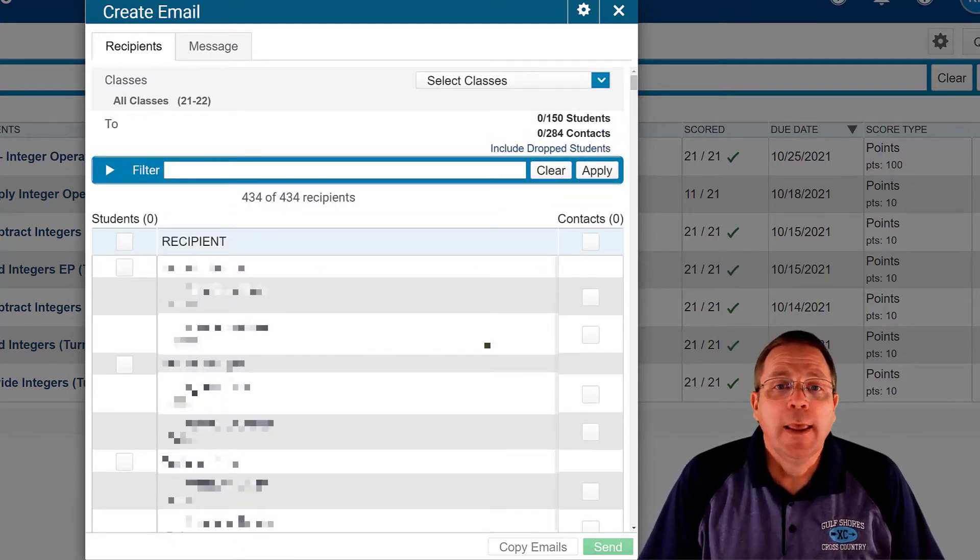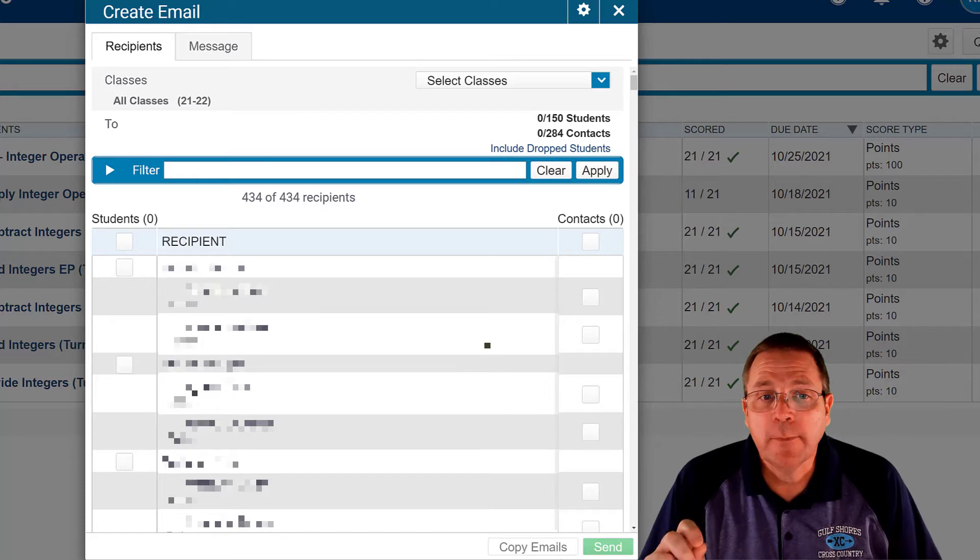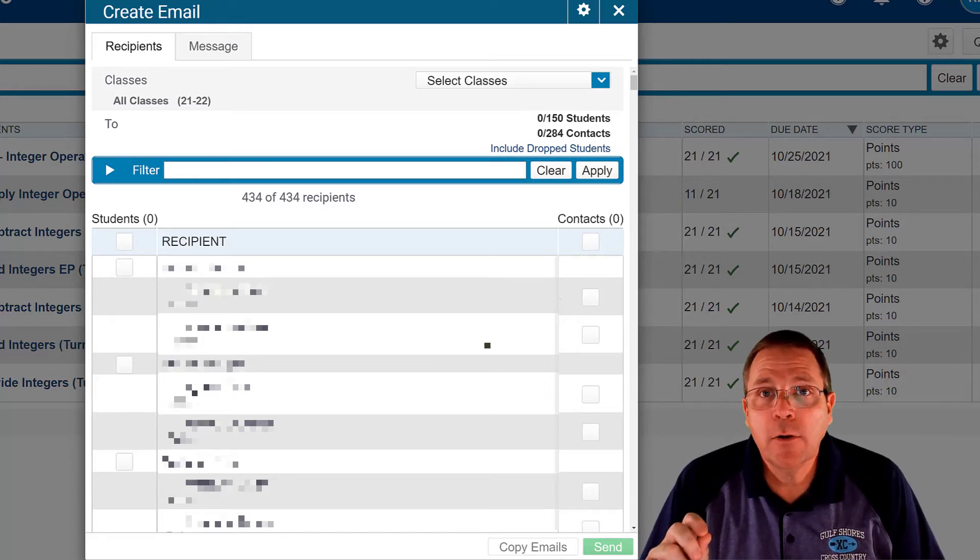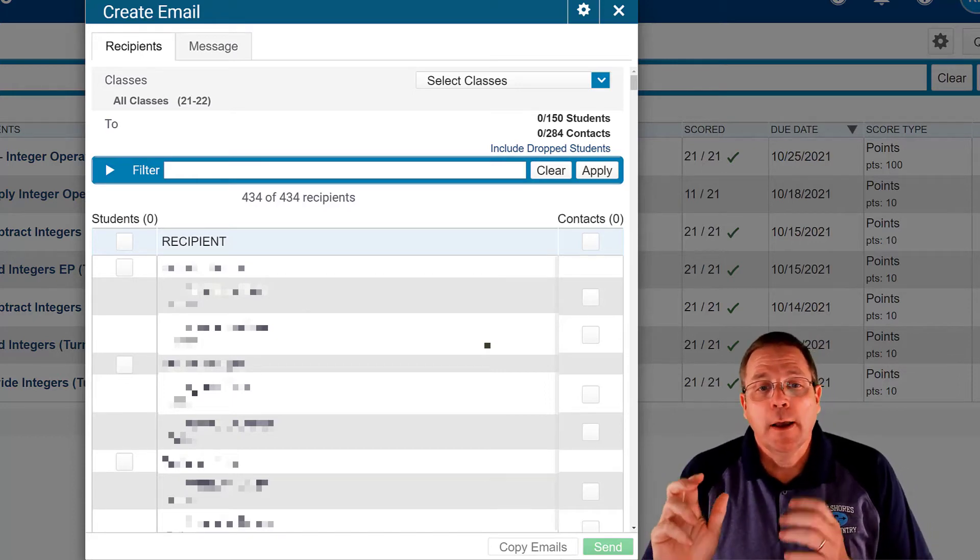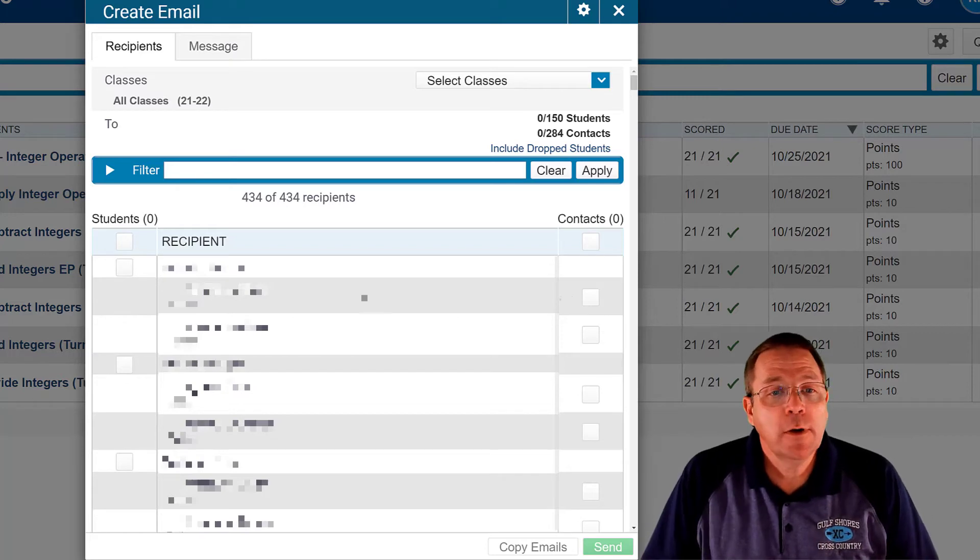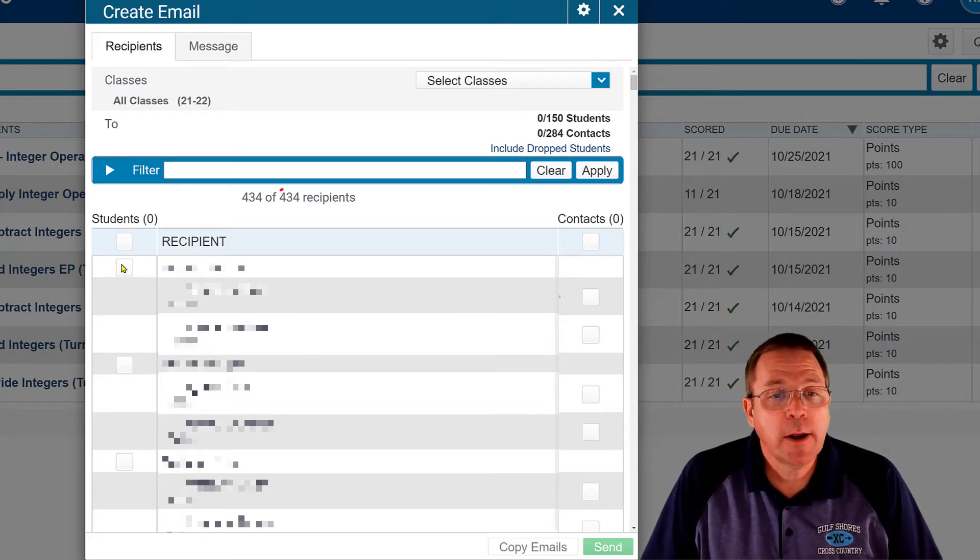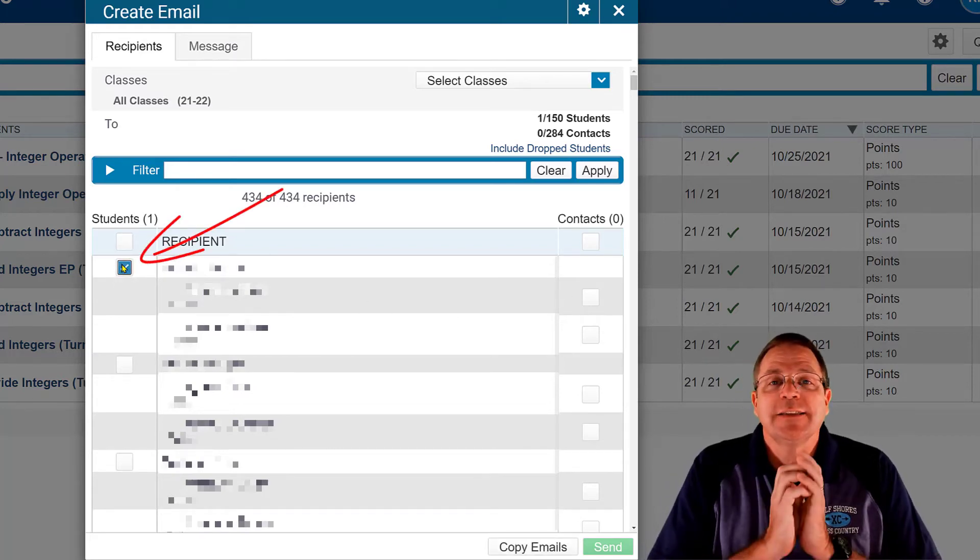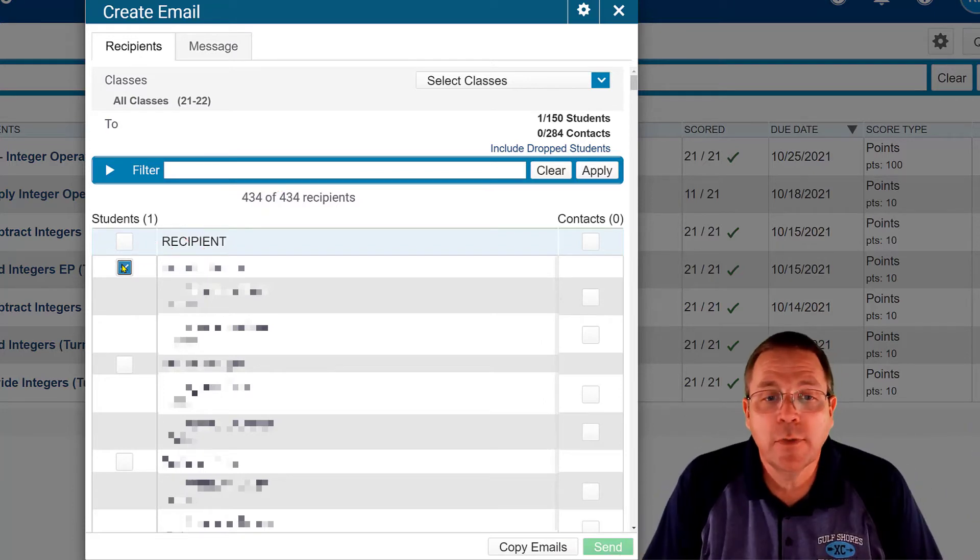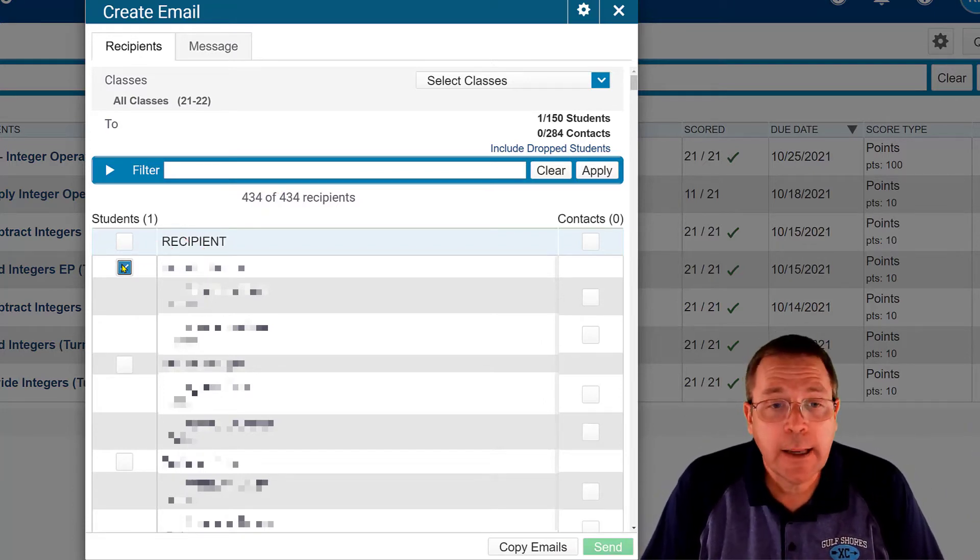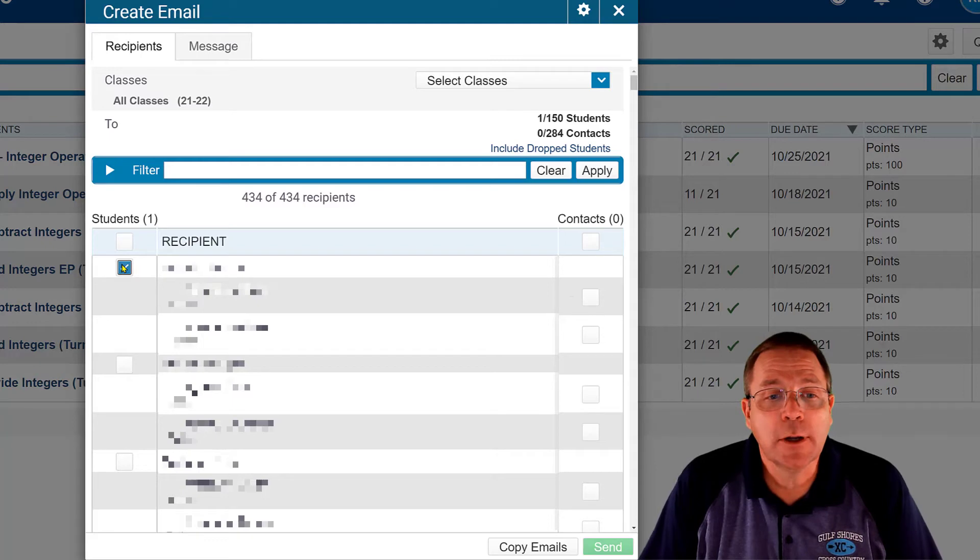Now this is where it becomes tricky. This is a place that I almost got myself in trouble. I did my first test email and I said, yep, I'm going to click right here by that student's name and it's going to send it to everybody listed under that student. It did not. It only sent it to that student.